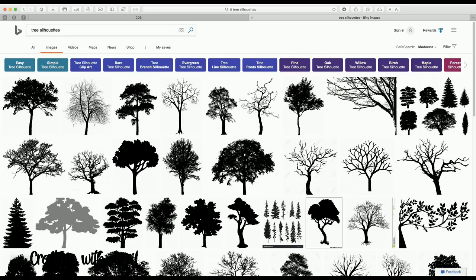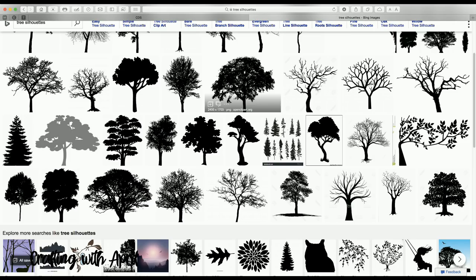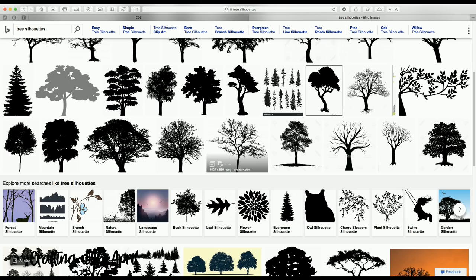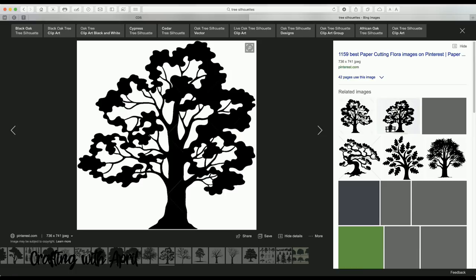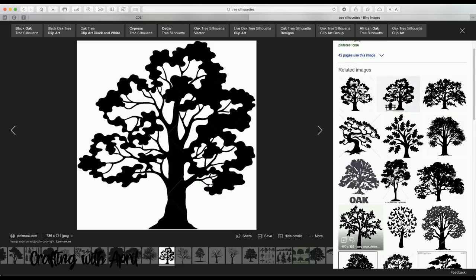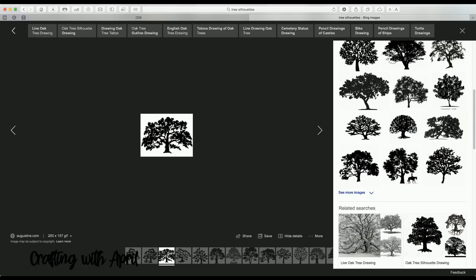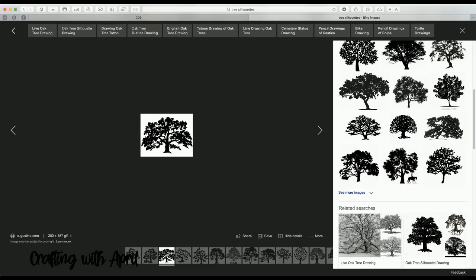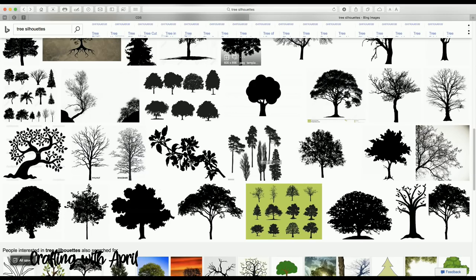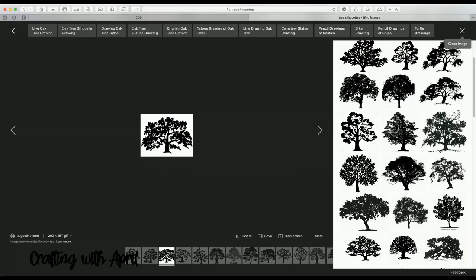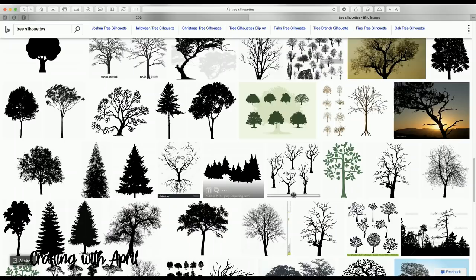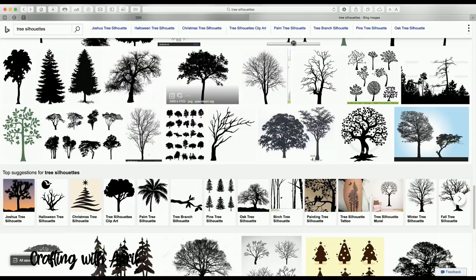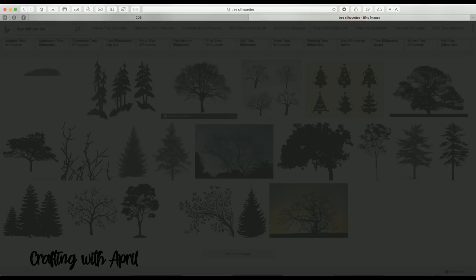The first thing we are going to do is go over to Google and find a tree silhouette that we like. Find something that has enough branches — whatever it is that you are looking for. I want something that has a branch out on it. So find a tree silhouette that you like.